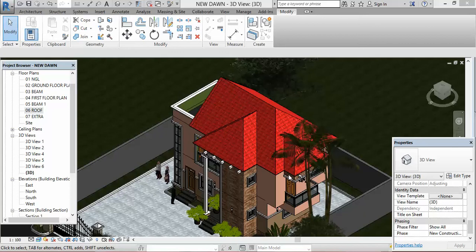Hello guys, this is Frank Elo from Afri Design Studios. Today we shall be looking at how to create the Gablet Dutch roof style — how do you go about creating this particular roof style.